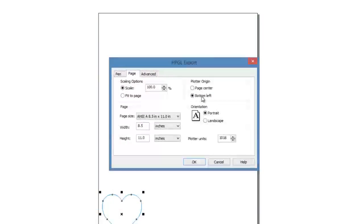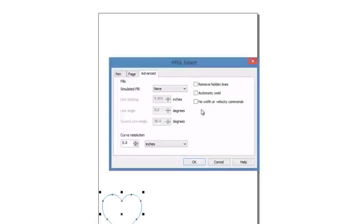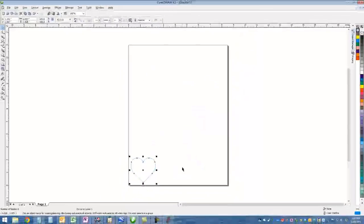Now on this next window, we want to click on the Page tab and just make sure that says Bottom Left, and on the Advanced tab, your Curve Resolution says 0. And none of these boxes are checked, and the Simulated Fill says none. Otherwise, it will not work. Alright.